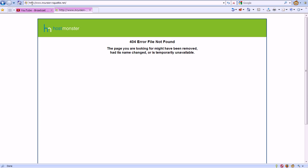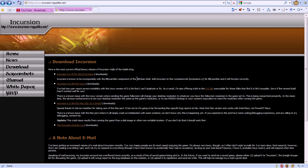Notice, however, that our URL has not changed. This is a crappy website. When you mouse over, if you look at the bottom of the screen, we have incursionroguelike.org, and it's supposed to forward us to a different web address, but it's not properly forwarding us.